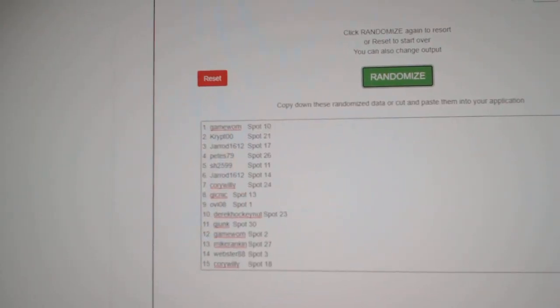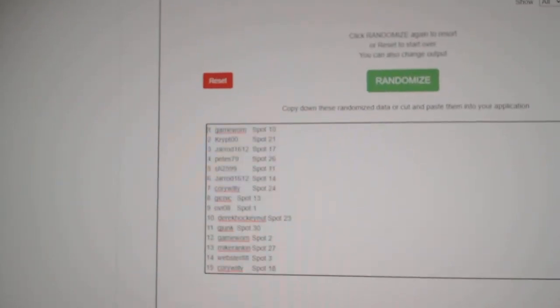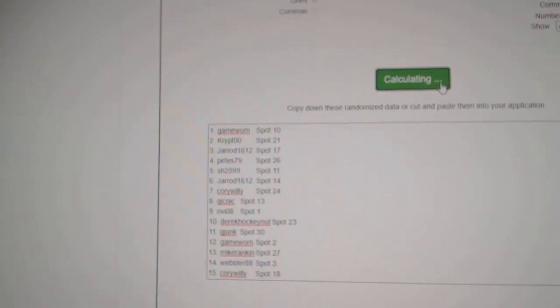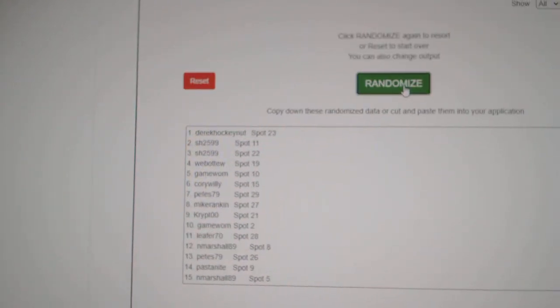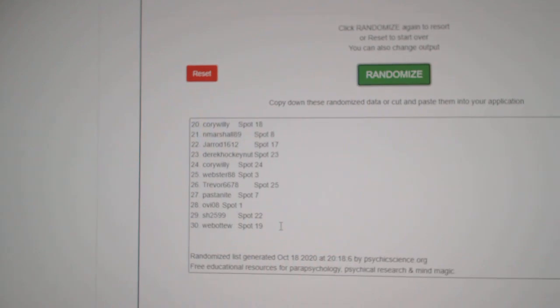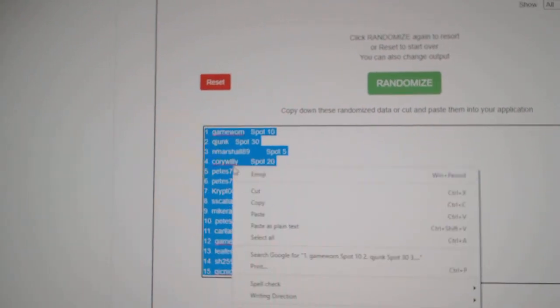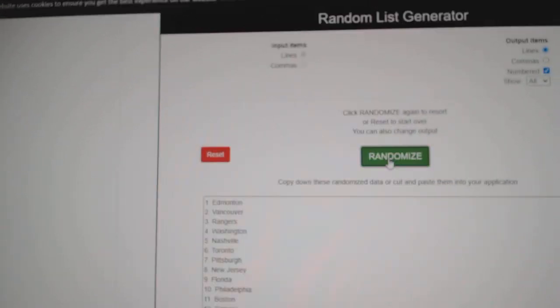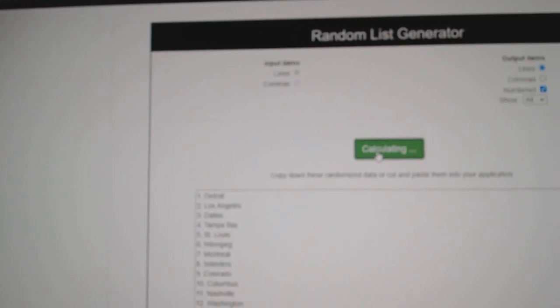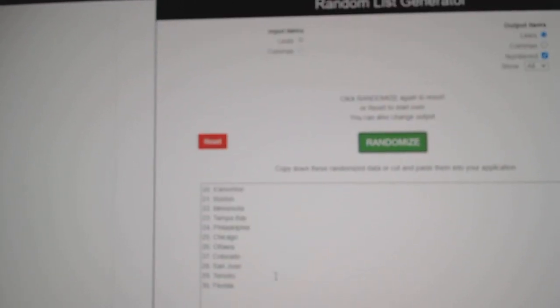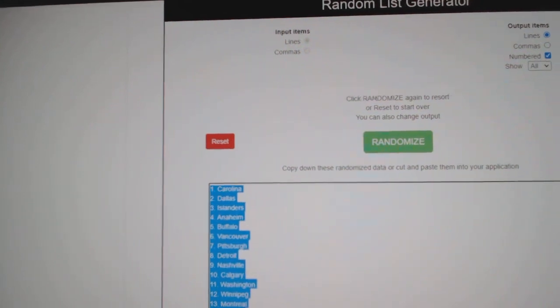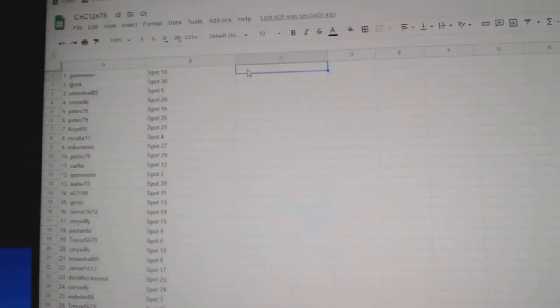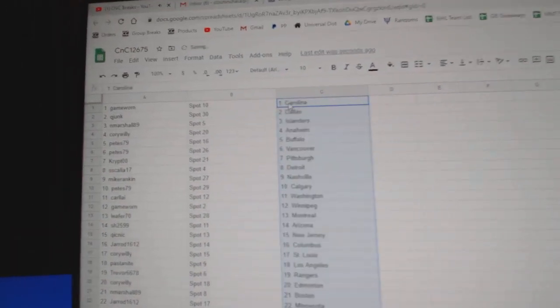Here we go, 12,675, everything three times. One, two, three. Copy. Paste. One, two, three. Copy. Paste.